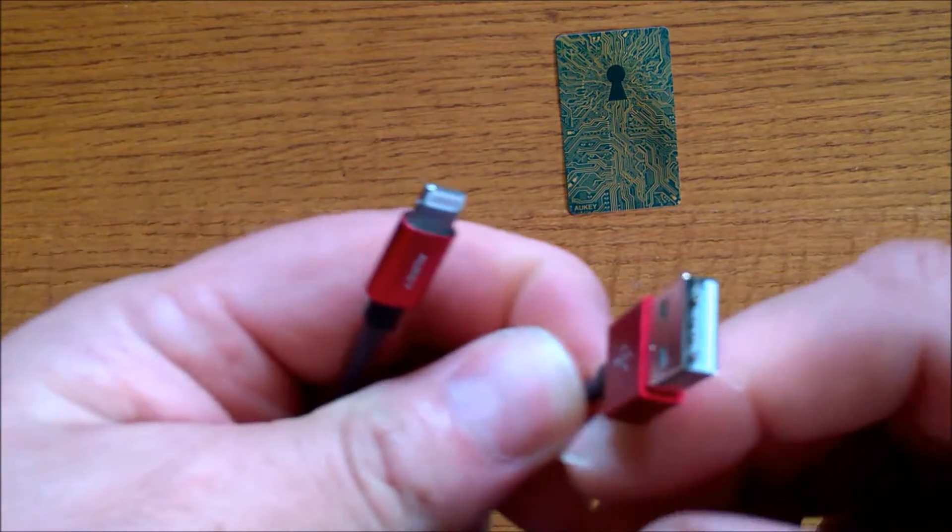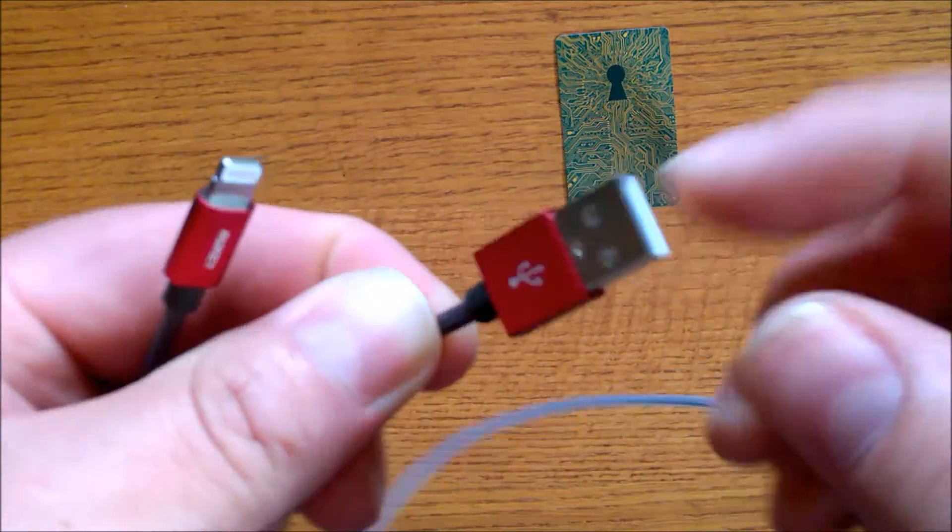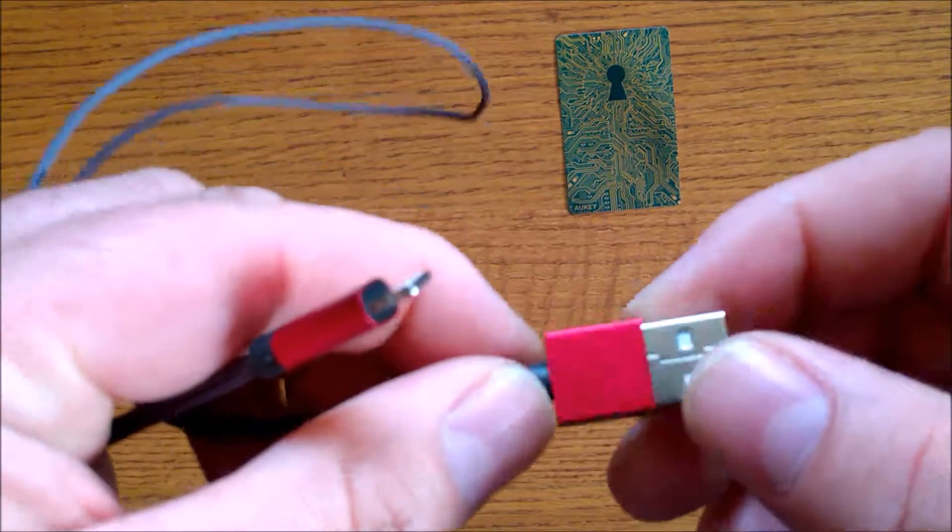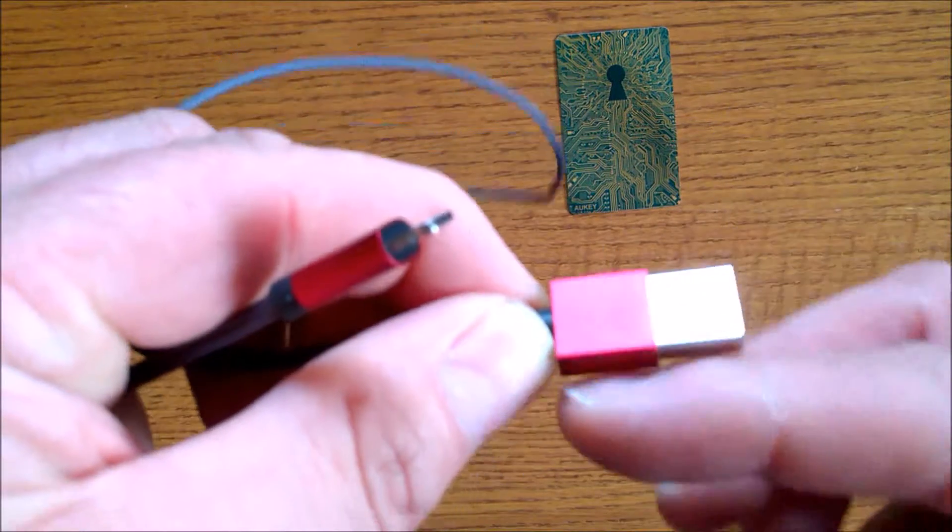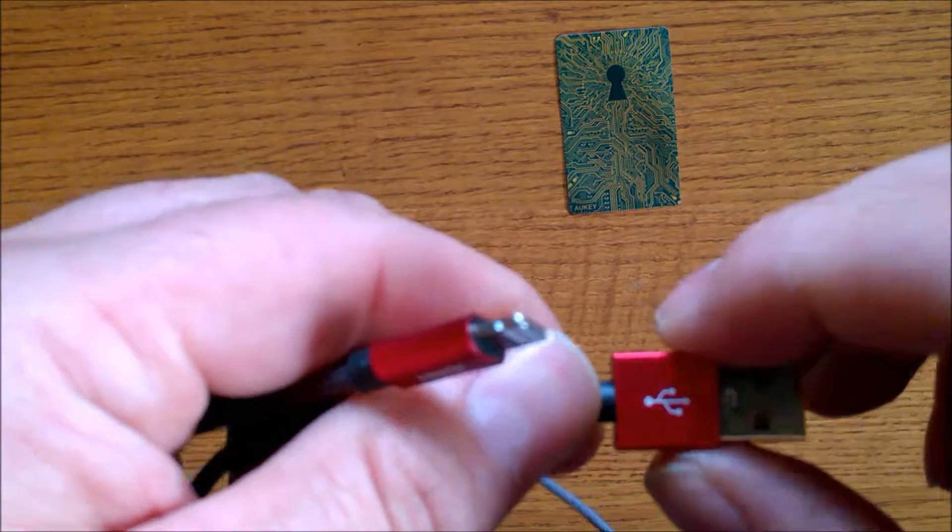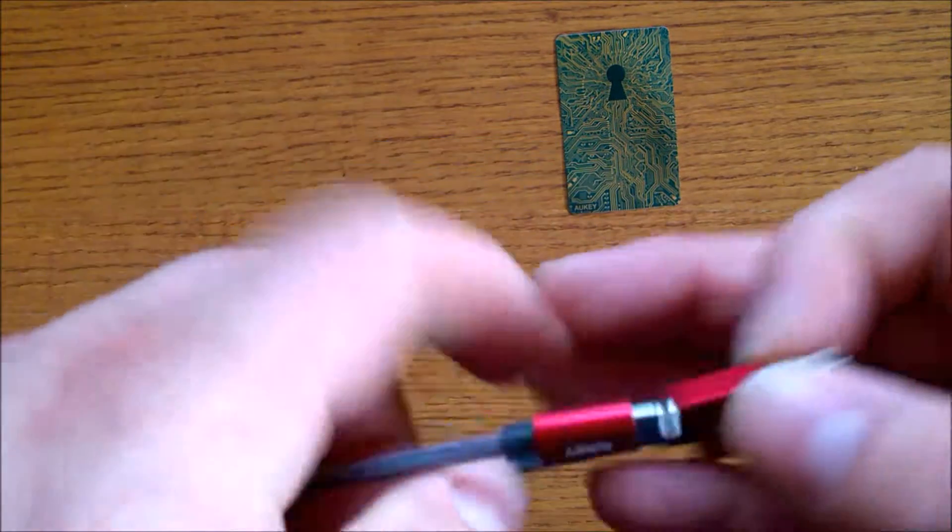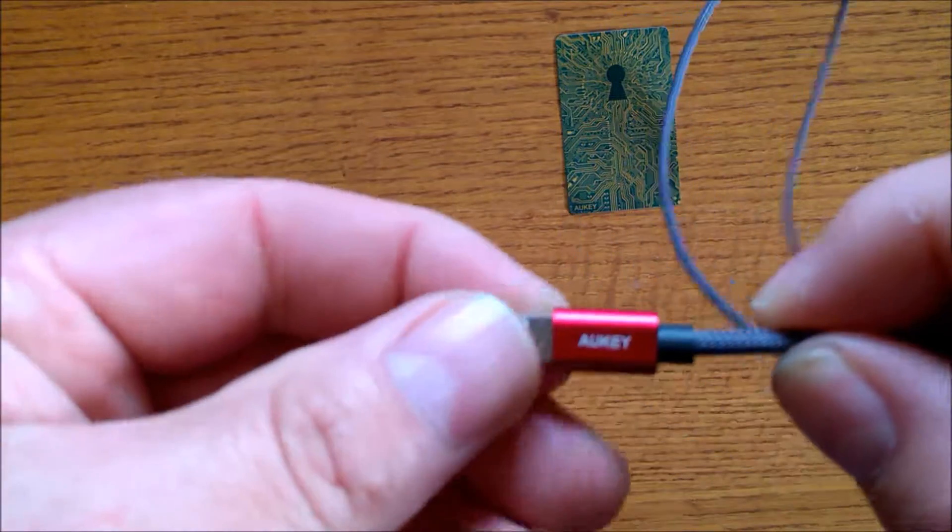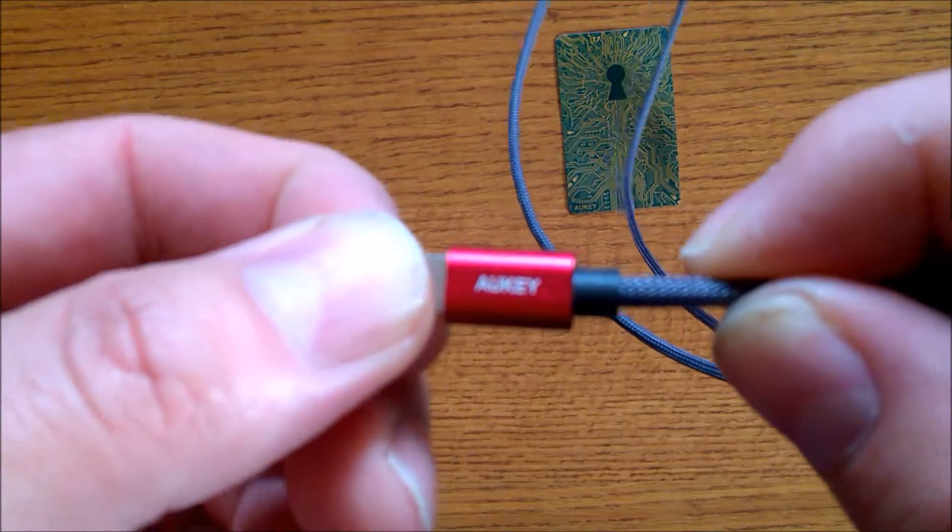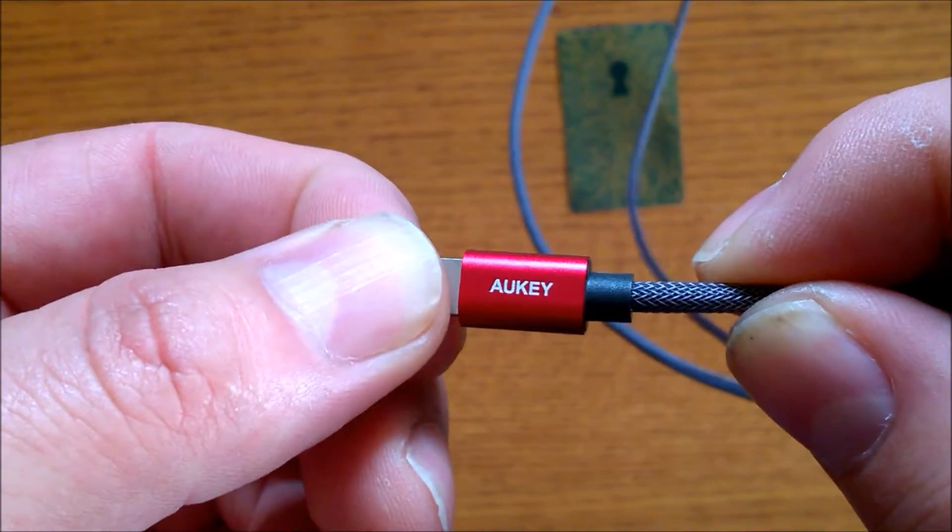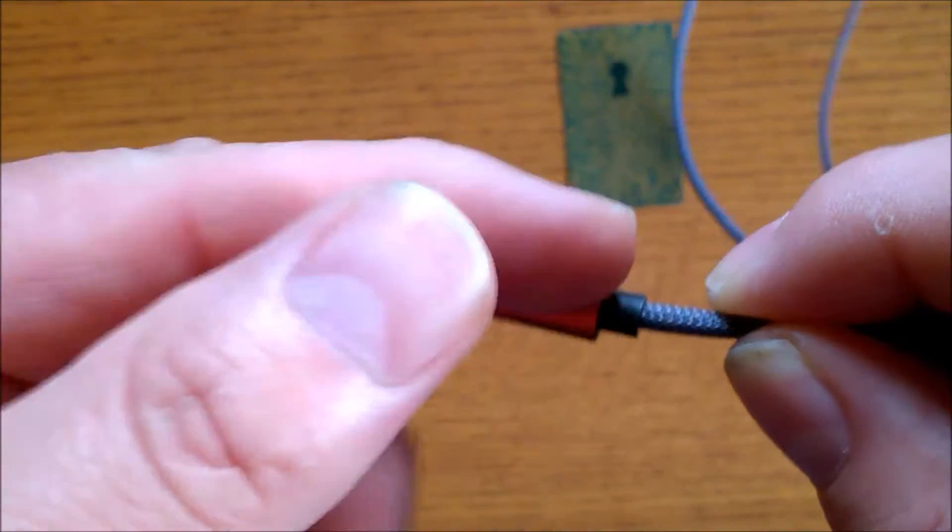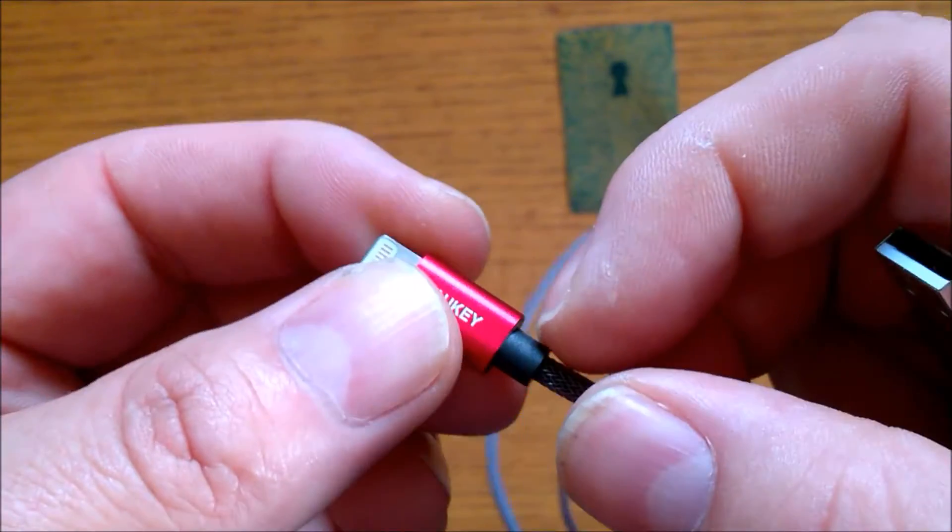Now on one end, of course you get the full-size USB wrapped around in this nice metal sleeve. And on the other end you get the Aukey branding and the same type of metal sleeve.